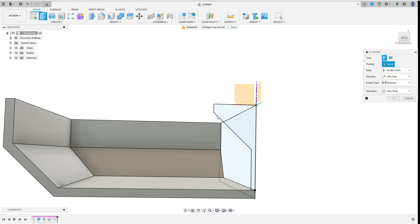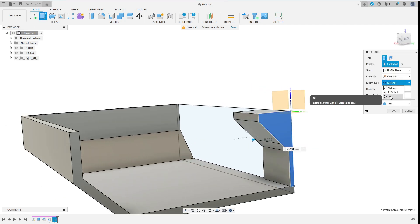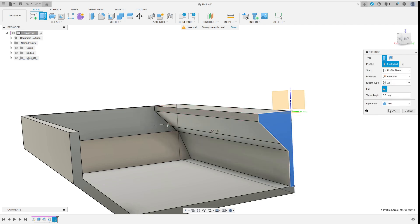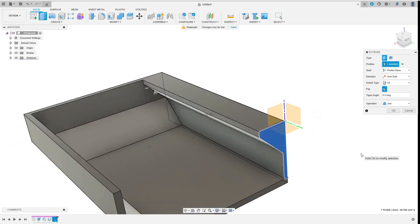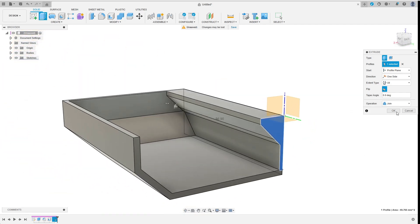I want to extrude this sketch all the way through the existing body. To achieve this I select all as extent type and then set operation back to join. Then I quickly check the result before hitting ok.